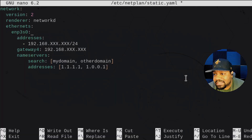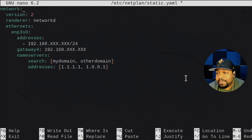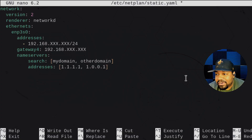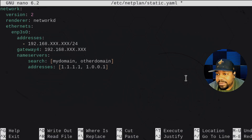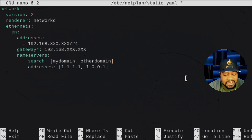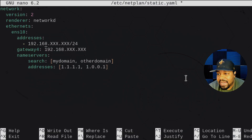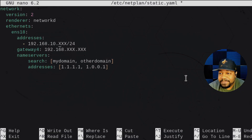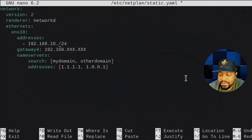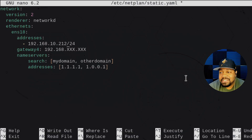So we have that information pasted in. The only things we really have to modify are the device name and our IP addresses. Under version two, renderer networkd, ethernet — this is our device name. Our device name was ENS18, so we change that. Then we set our IP address: mine is 192.168.10, and I'm going to use .212, which I know is outside the range I'm using on my network.